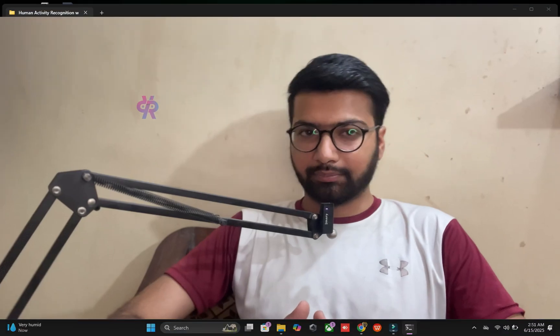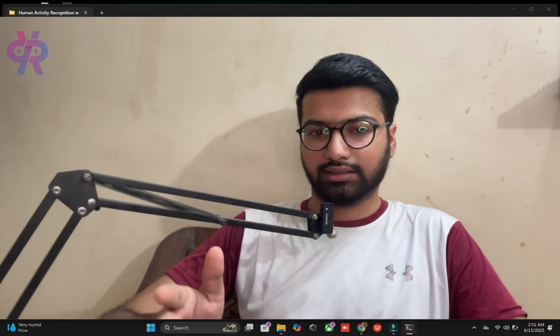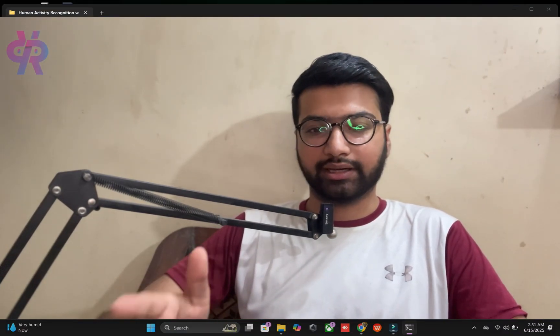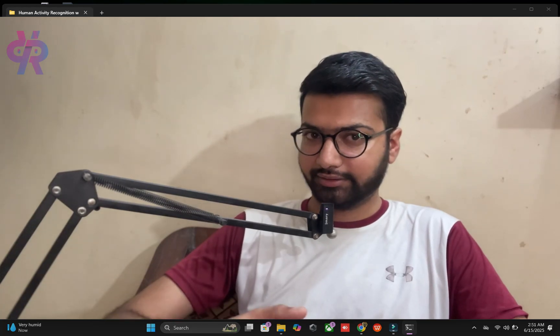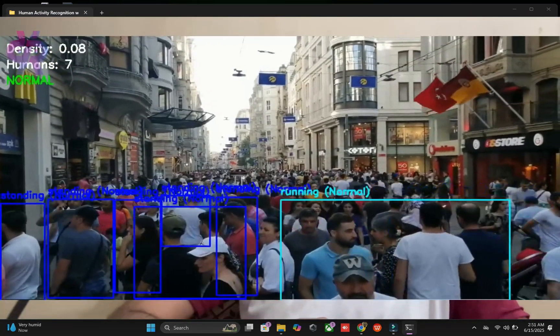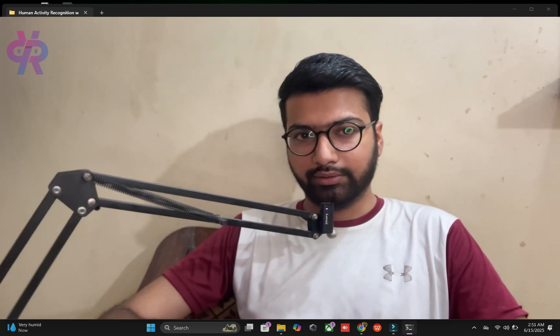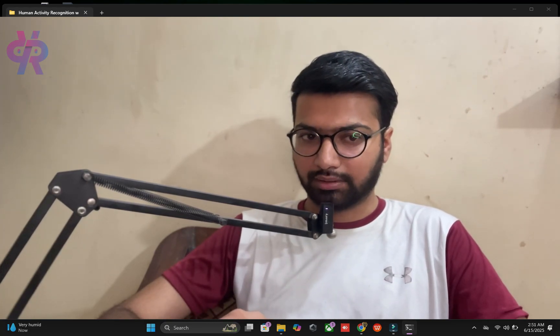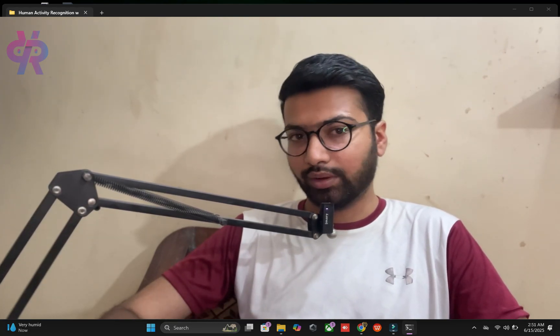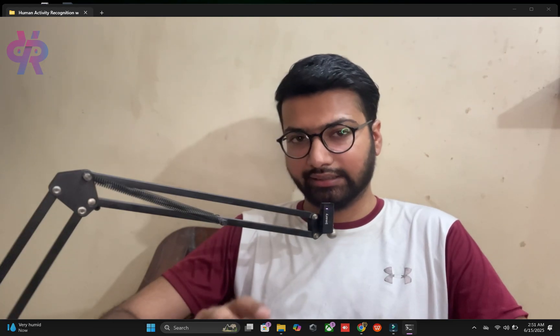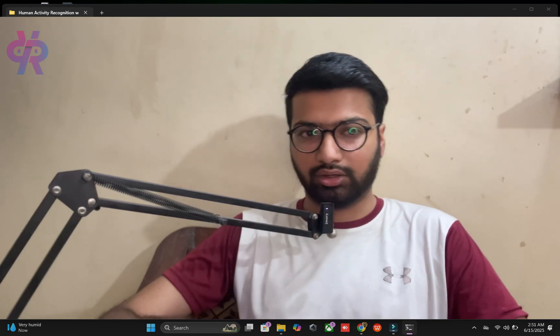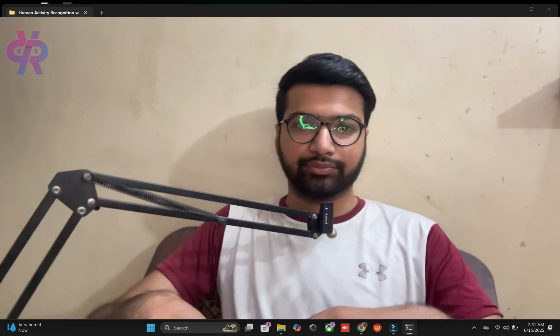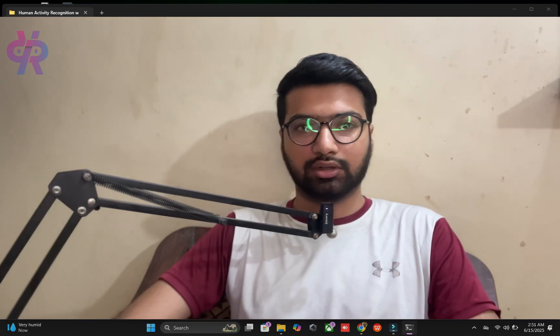Hello viewers, welcome back to my channel. In this video we are going to explore human activity recognition with smart cities. The concept is that we train the data, the detection part is going on, and how the algorithm maintains its logic.